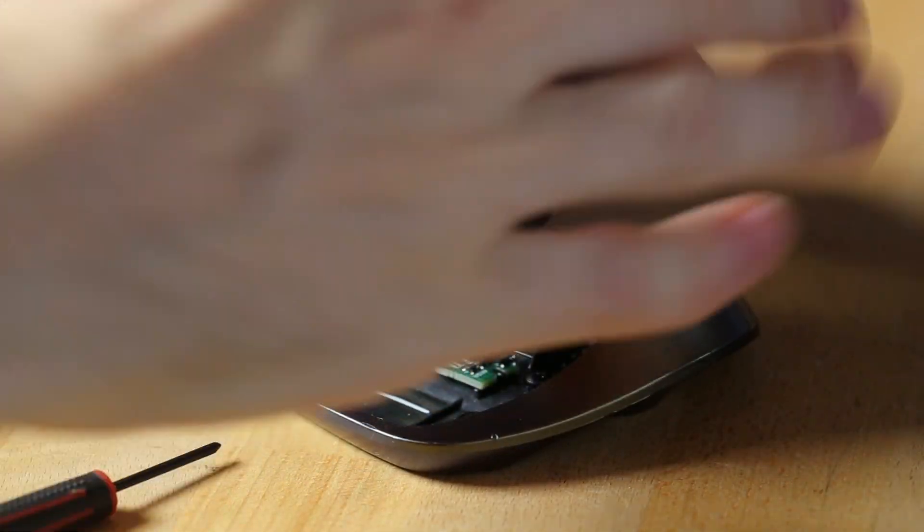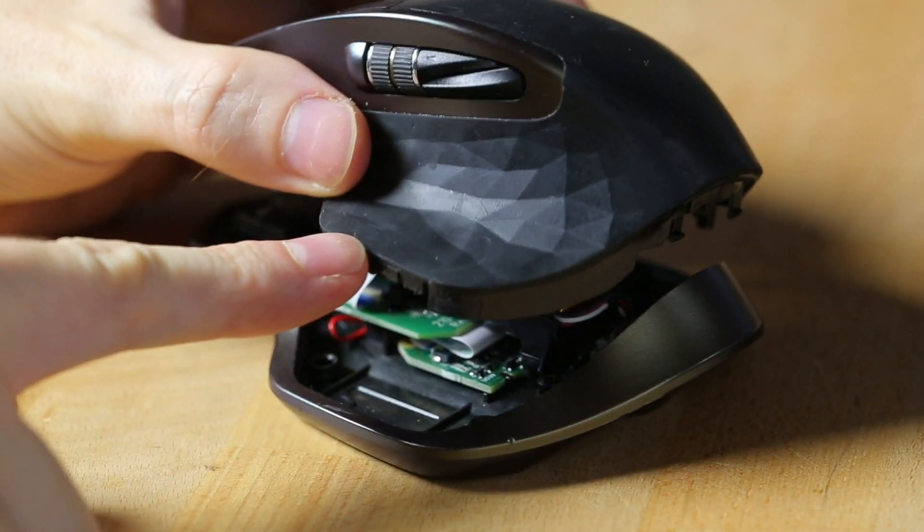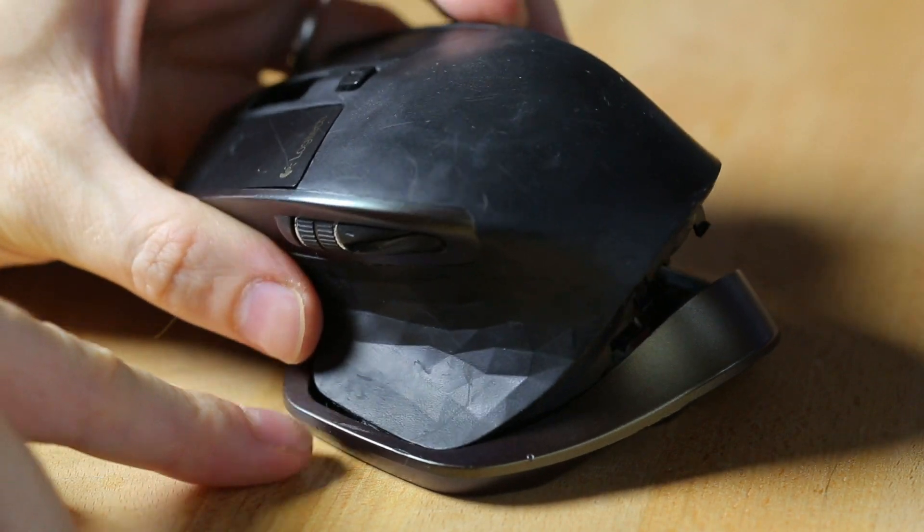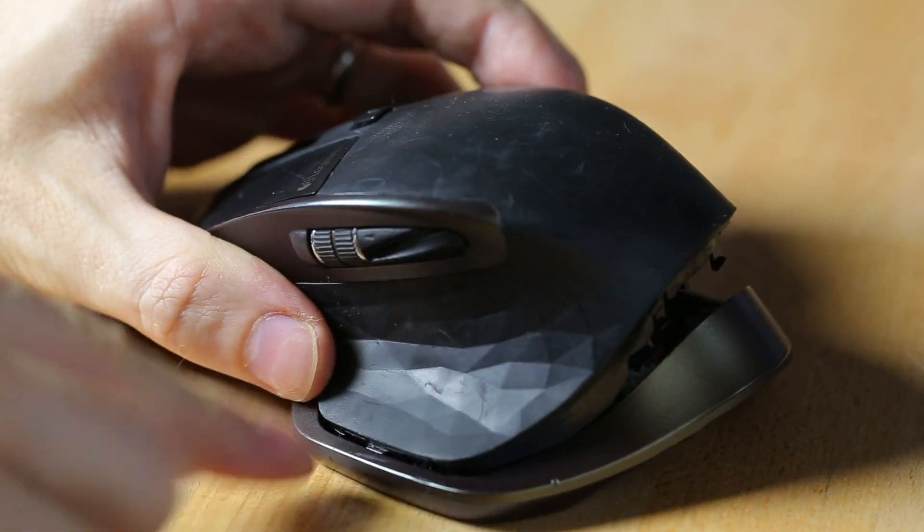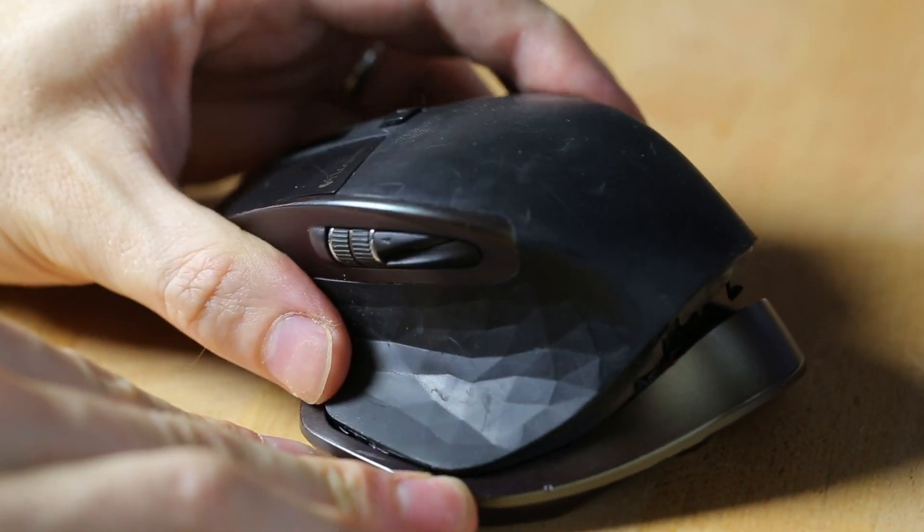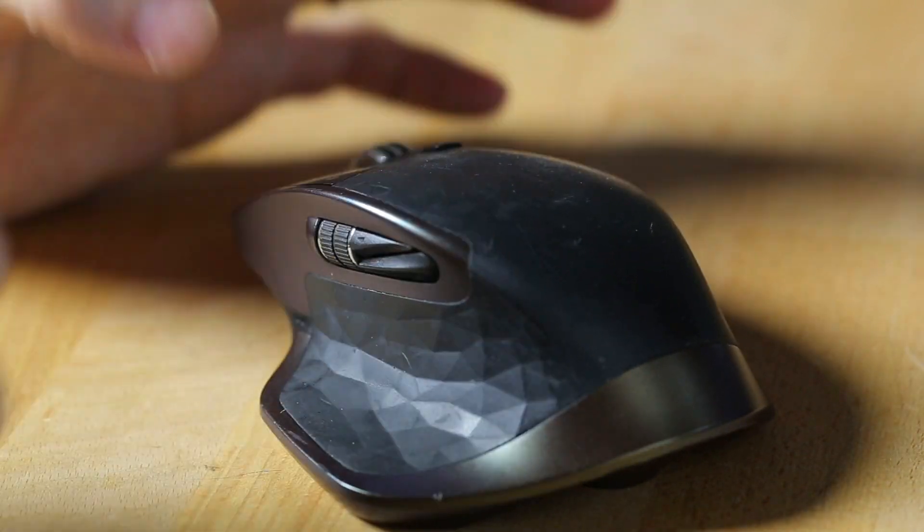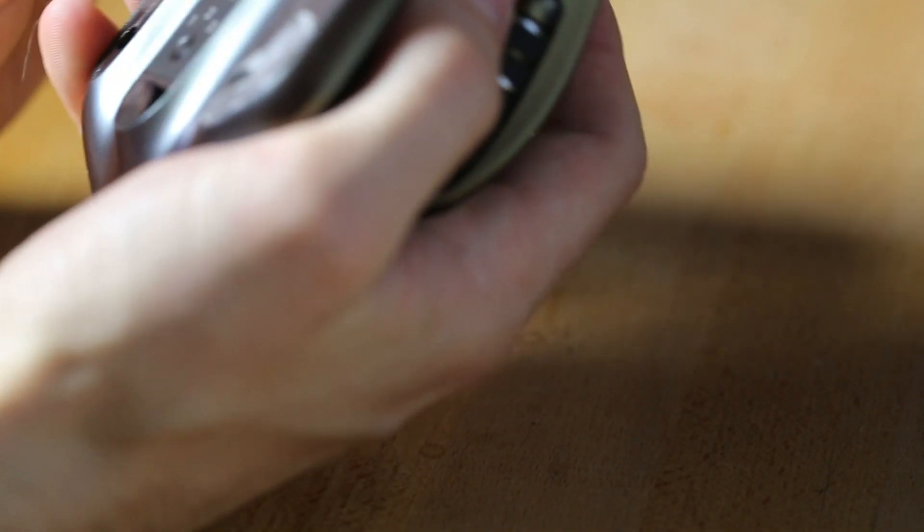To put it back together, there's a little thick tab right here on this side. I'm just going to slide it in right there and then the rest of it goes back down. Let's turn it on and see what happens.